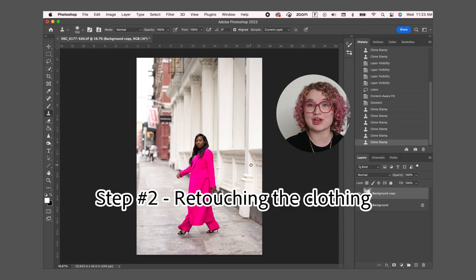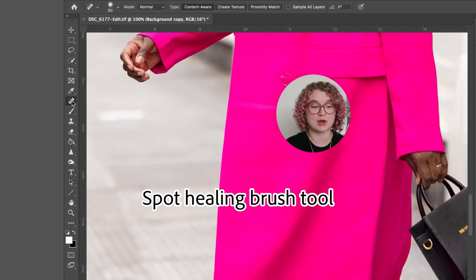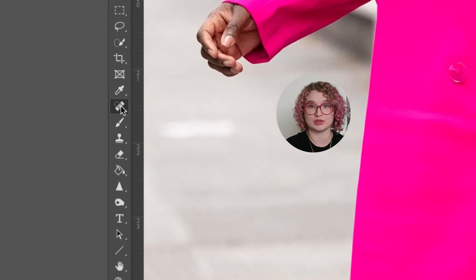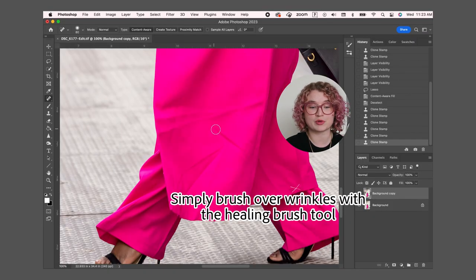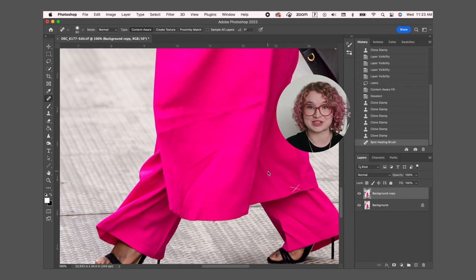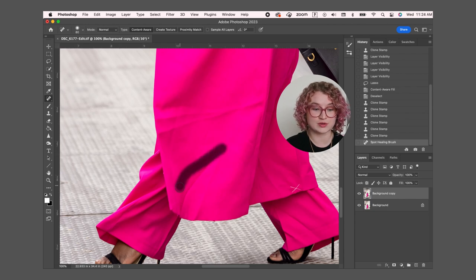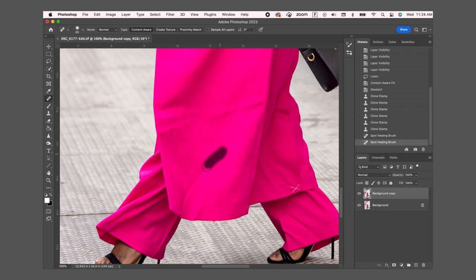Next I'm going to get rid of some of the wrinkles that are in her coat. To do this I'm zooming in and taking the spot healing brush tool. To get rid of these wrinkles in her coat I'm simply going to brush over it with this tool and they will disappear. I'm just going to go through the rest of the wrinkles in the coat using the same method. You can also adjust the size and softness of the brush if needed.